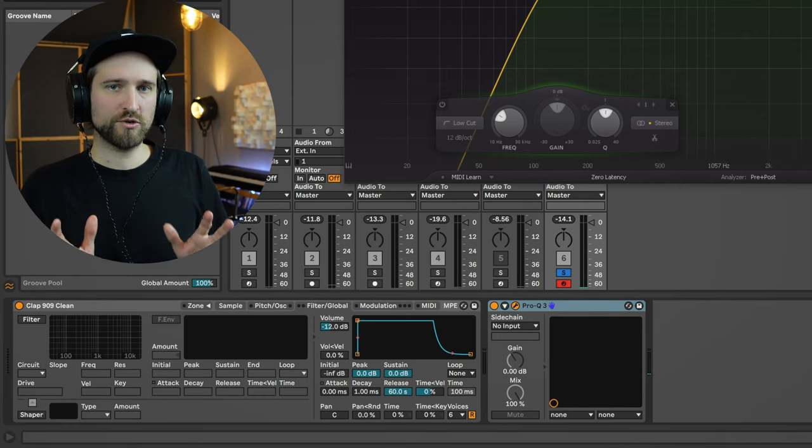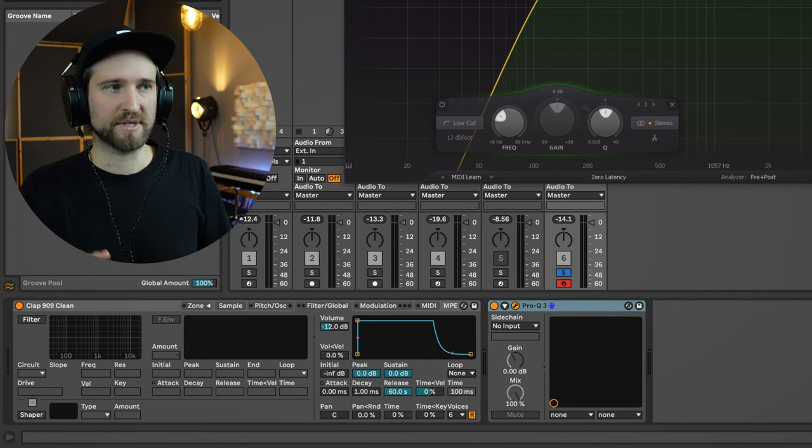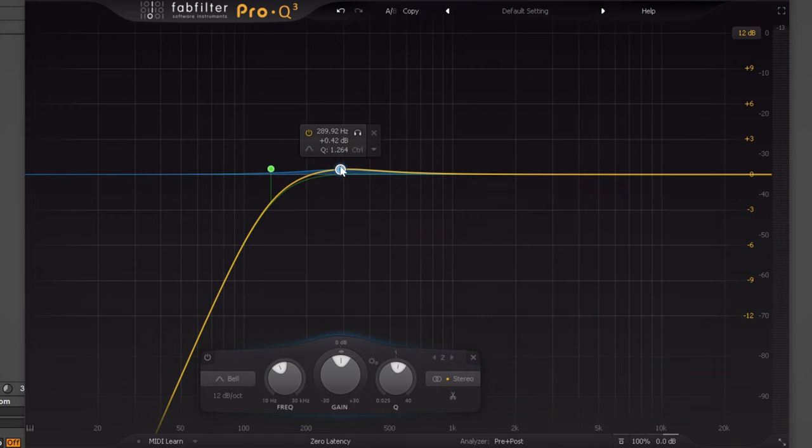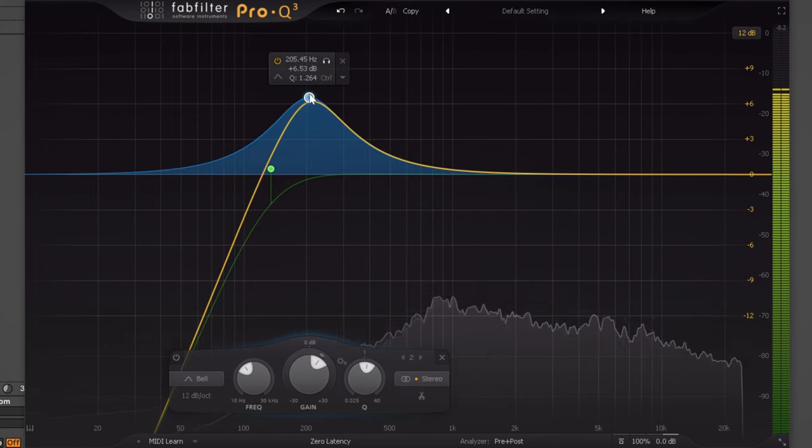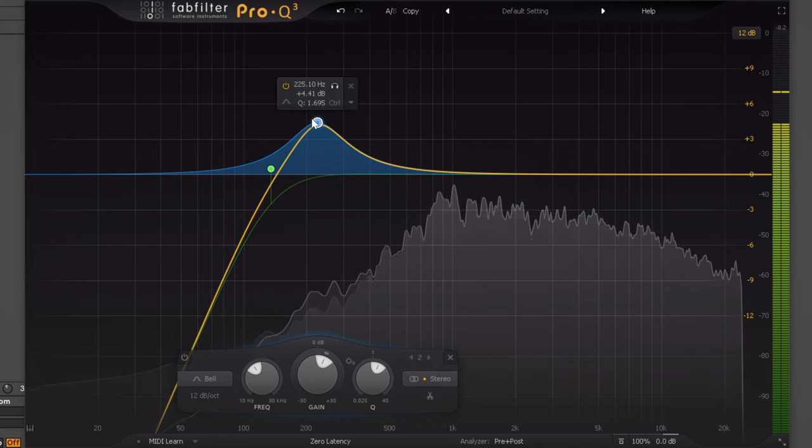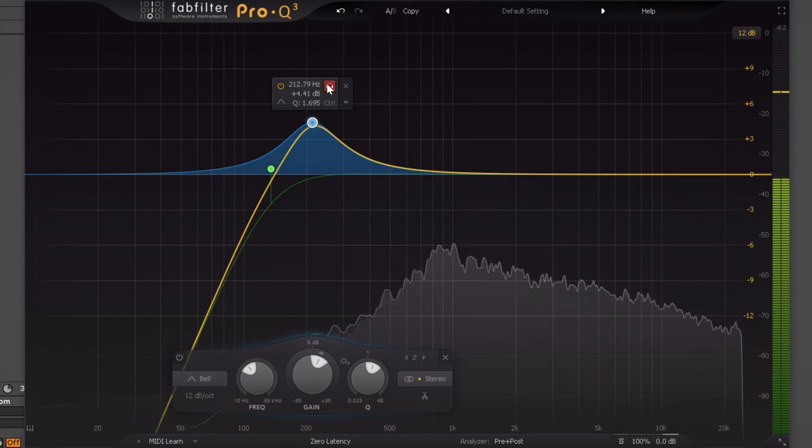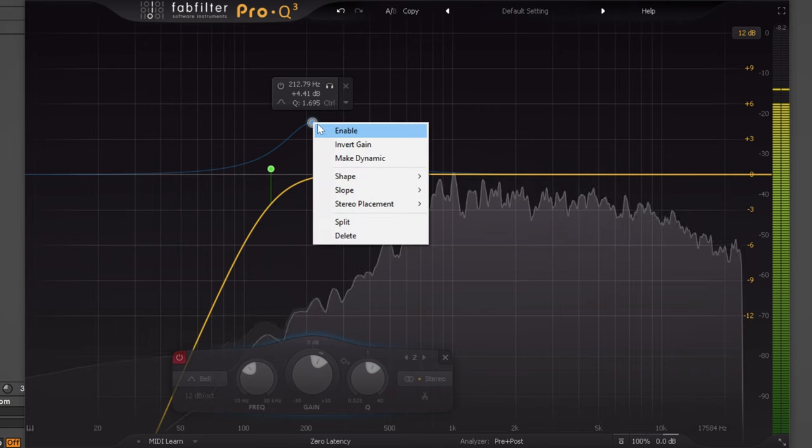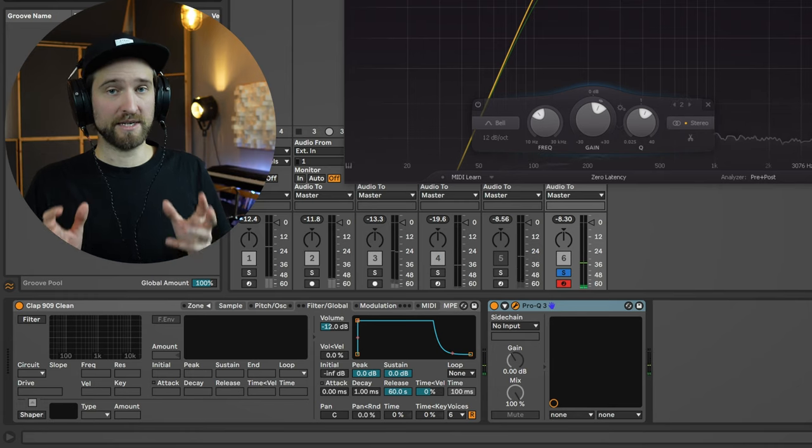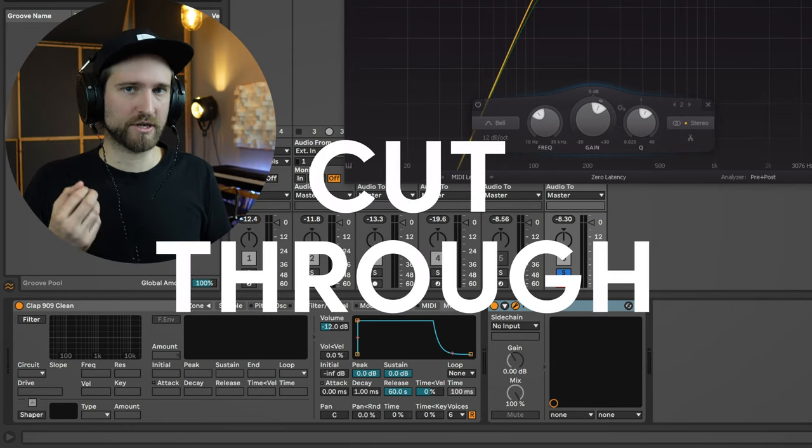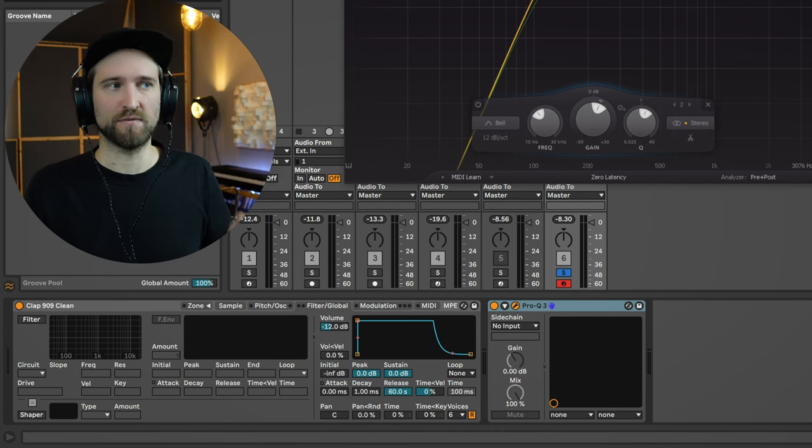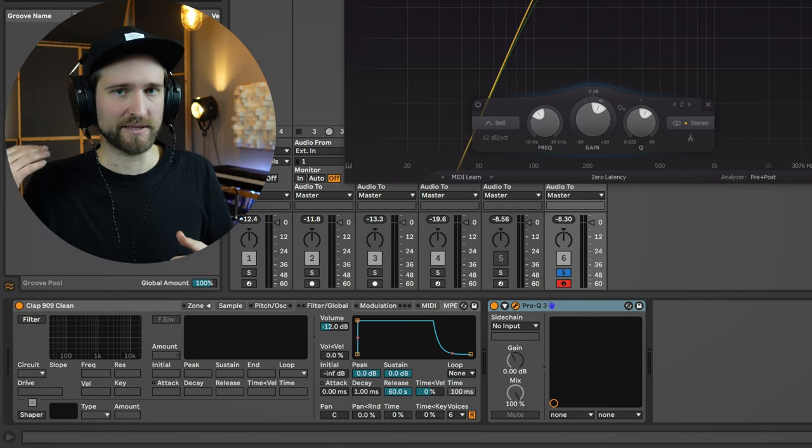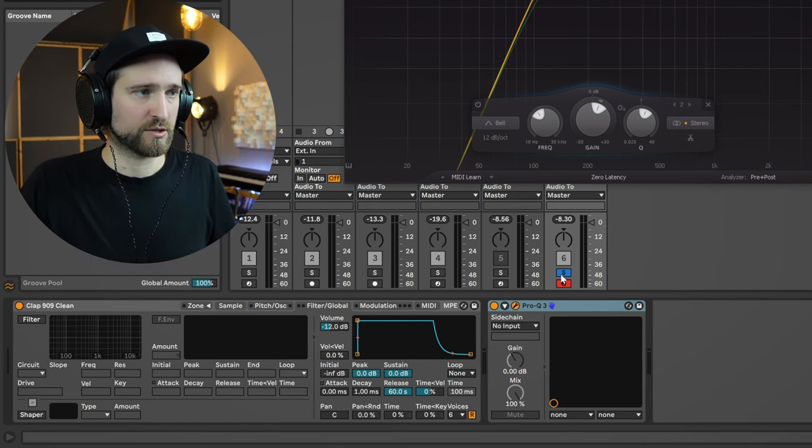Now one EQ trick that I like a lot in processing claps is to push a little bit the upper bass slash lower mid range section. So you grab a bell curve and you listen closely to where the fundamental tone of that clap is. I personally like to push this a little bit. It gives the clap more power to cut through. Obviously it depends on what else you have in your mix. So if this is clashing with something else that is super essential in that area, I would rather sacrifice the clap of course. But now in this production actually sounds quite good.